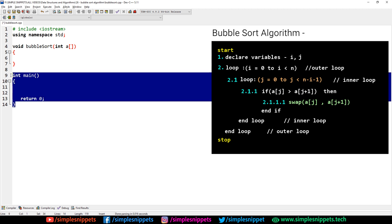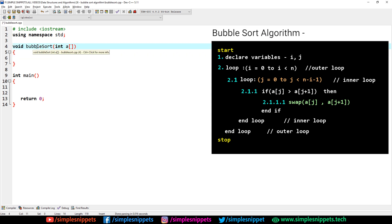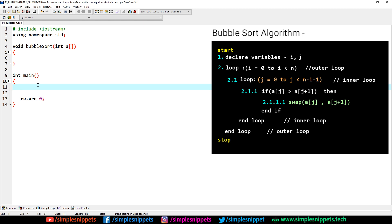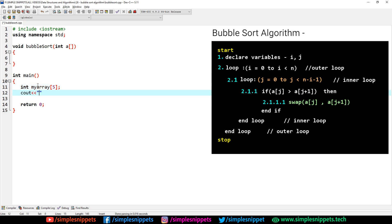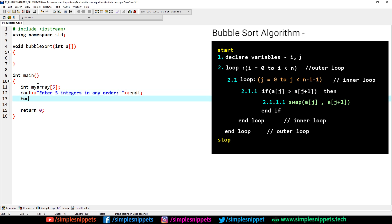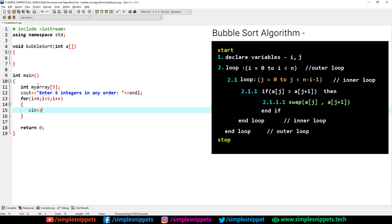Starting off in the int main, I've already typed in a little bit of code. Here we'll take the input, and this is our bubble sort algorithm function where we will actually implement the bubble sort. In the main function, let's first create an array and take user input. I'm going to say int myArray, and I'm going to keep the size as static — you can make this dynamic. I'll say cout, 'Enter 5 integers in any order.' Now we use a for loop: i equals 0, i less than 5, i plus plus. Inside the loop we say cin and myArray of i — that's how you take input in an array.